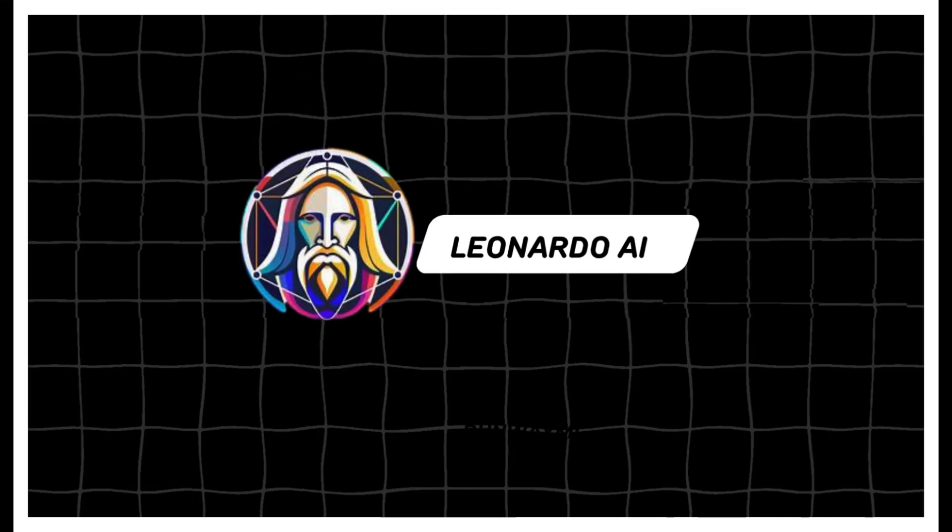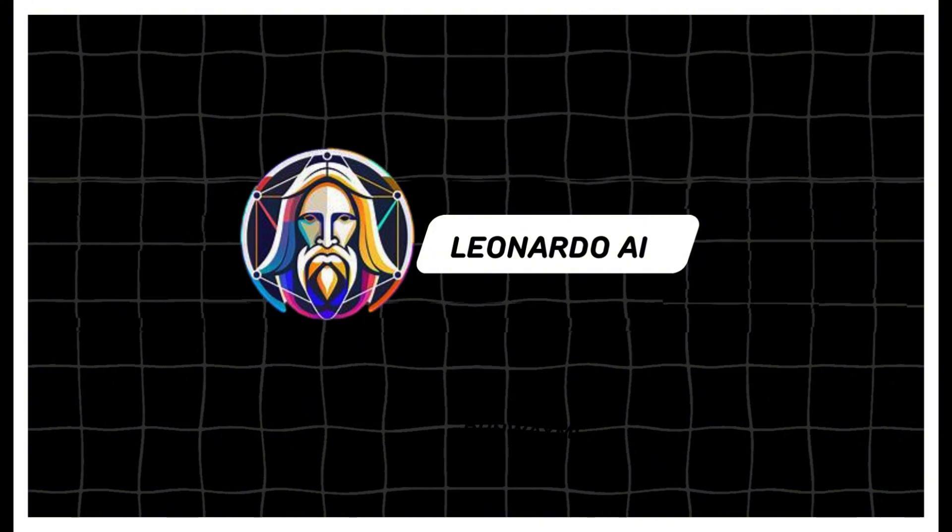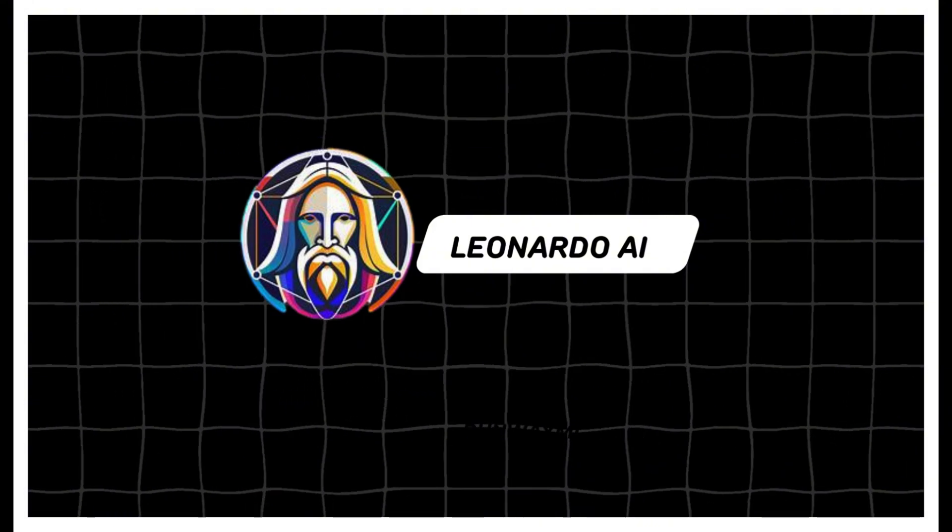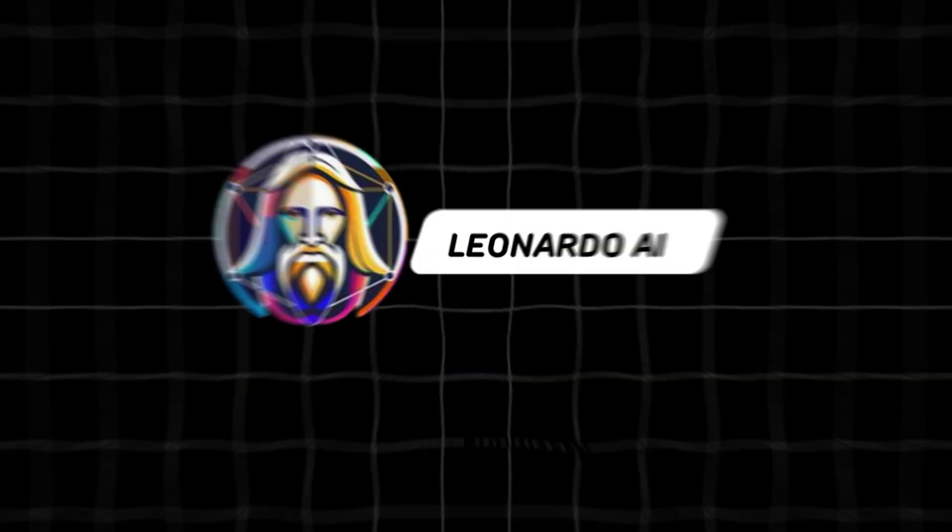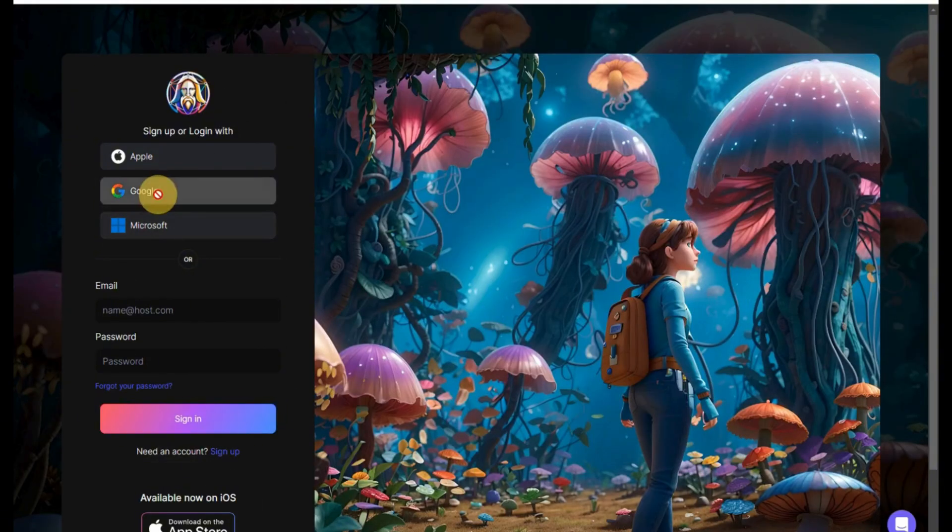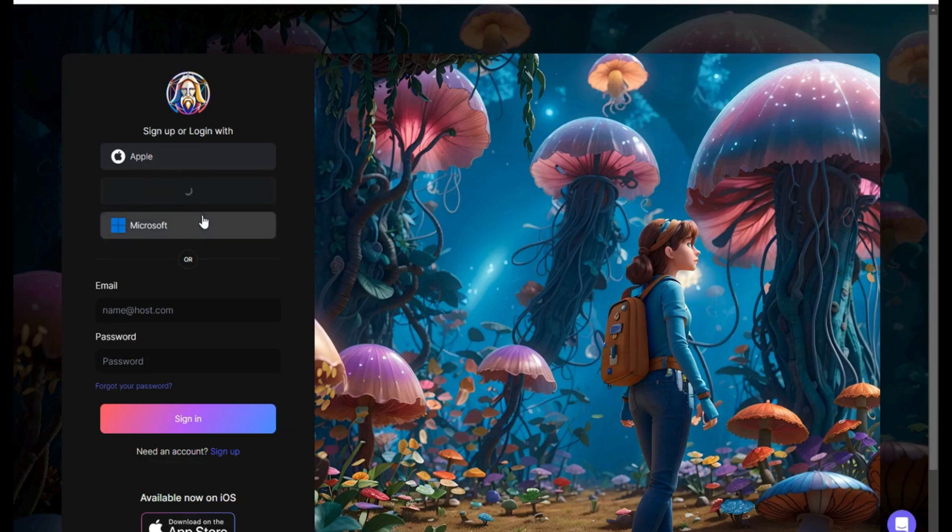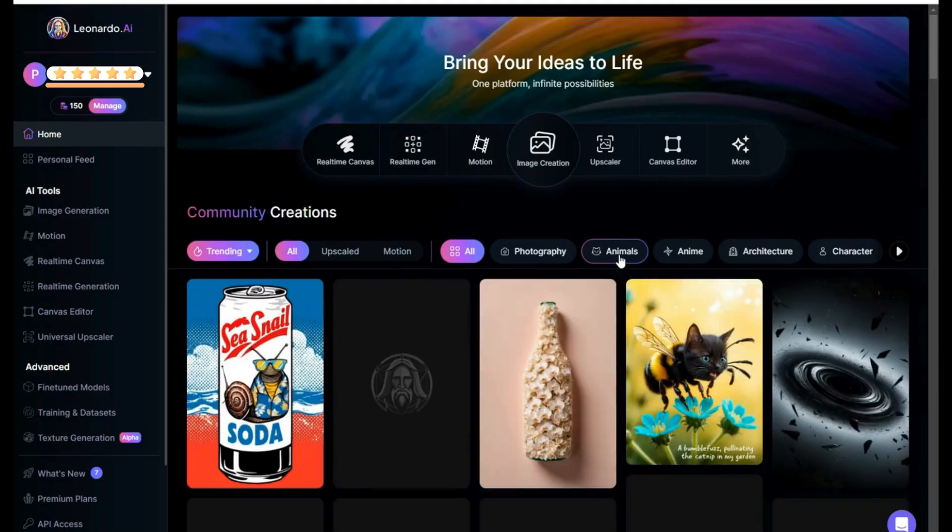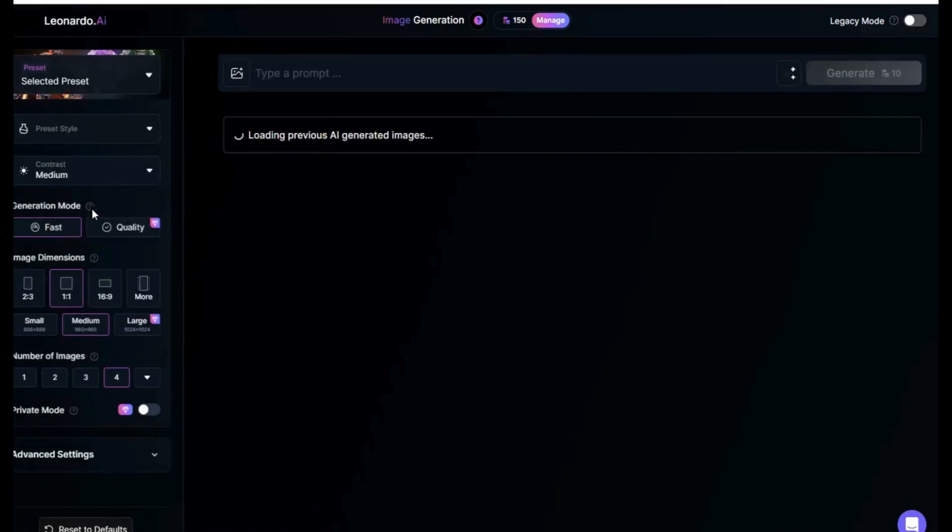Next is Leonardo AI, which is a platform capable of creating stunning and high-quality images. You can sign up using your Gmail account if you don't have an account.